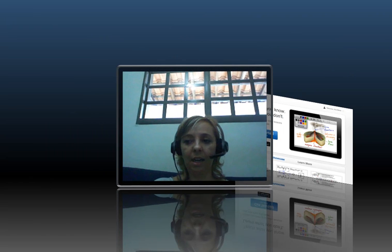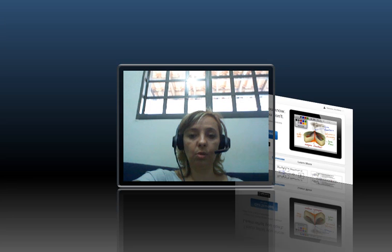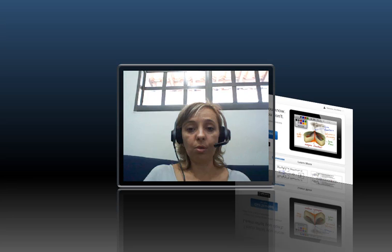Hello, it's Ana Maria here. This is a tutorial to show you how to use EduCreations to create sketch casts.